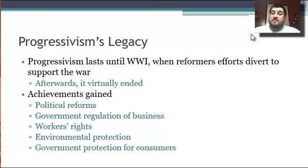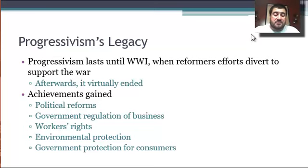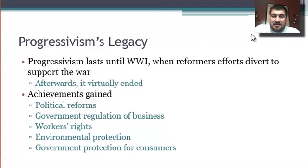Make sure you review all this material, fill out those learning targets, and we'll talk about it in class next time. Have a good night. Bye-bye.